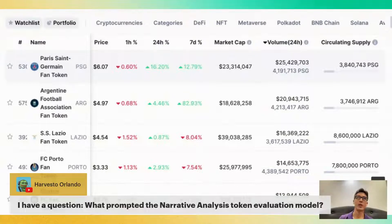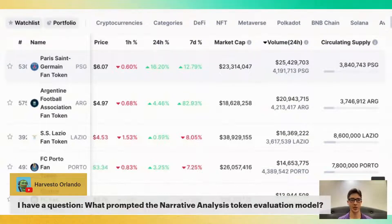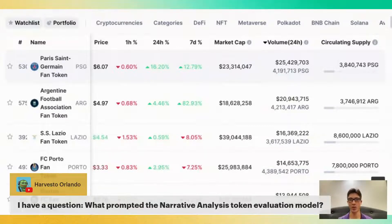I think we have an upcoming wave of brand tokens. Those football tokens are just the initial wave — the canary in the coal mine, you could say.